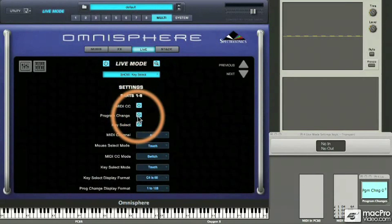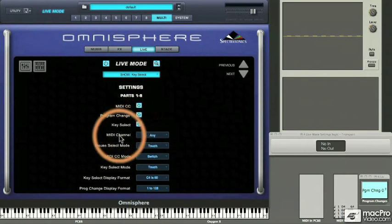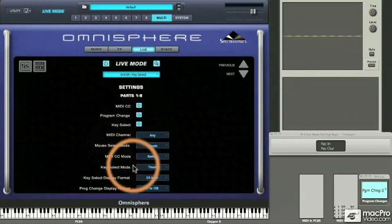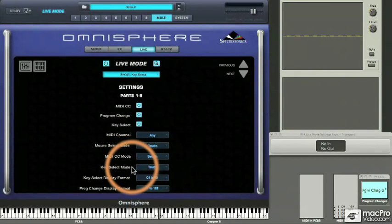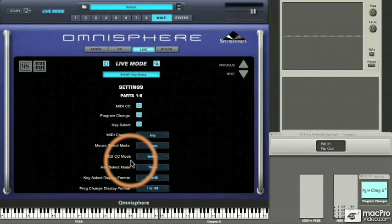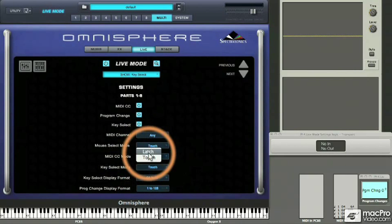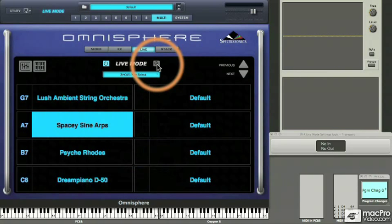We see power switches to enable selection by MIDI controllers, program changes, or key selection, and pop-up settings to change the behavior of each of these parameters plus mouse selection mode. Let's go to mouse selection and change from touch to latch mode.